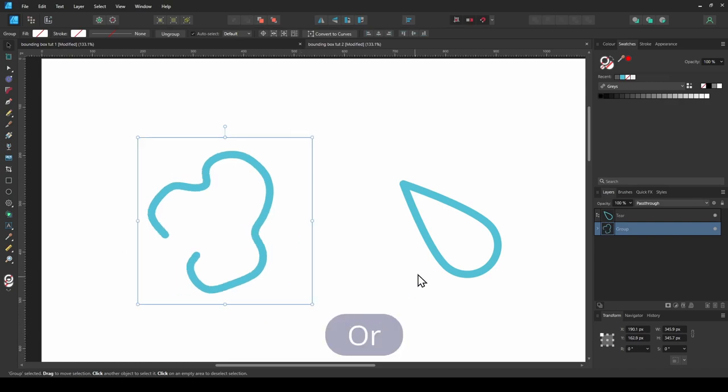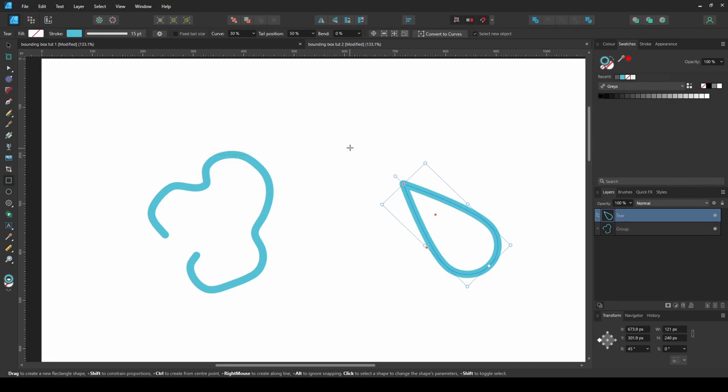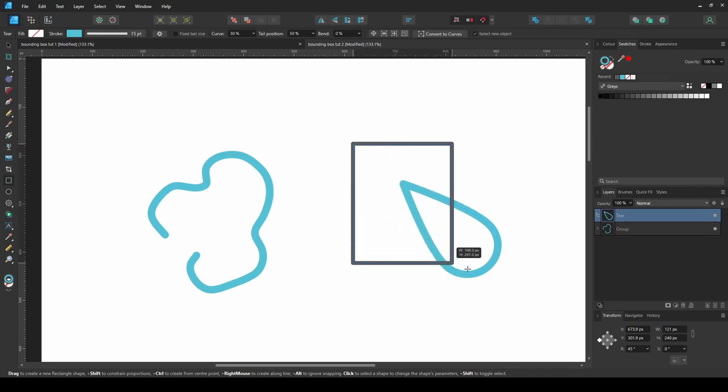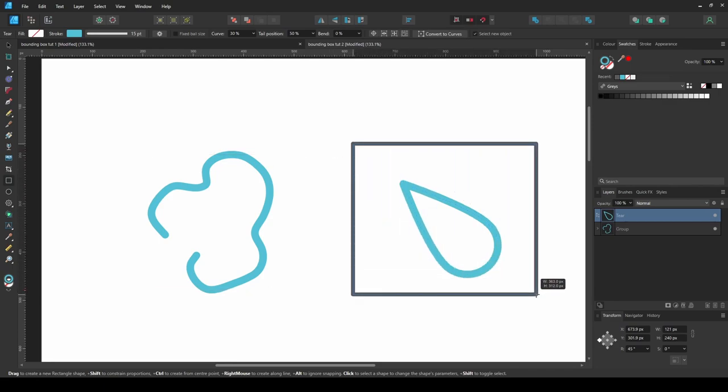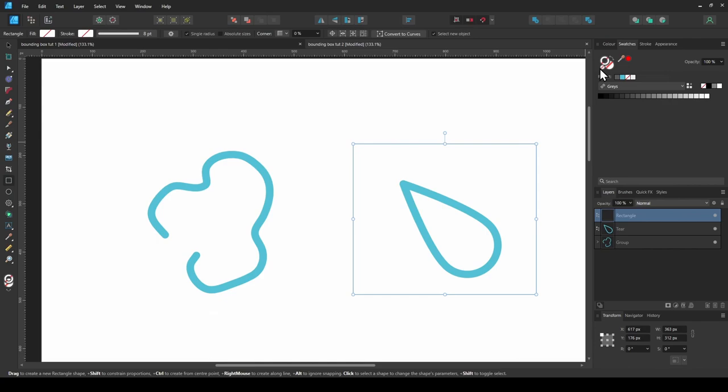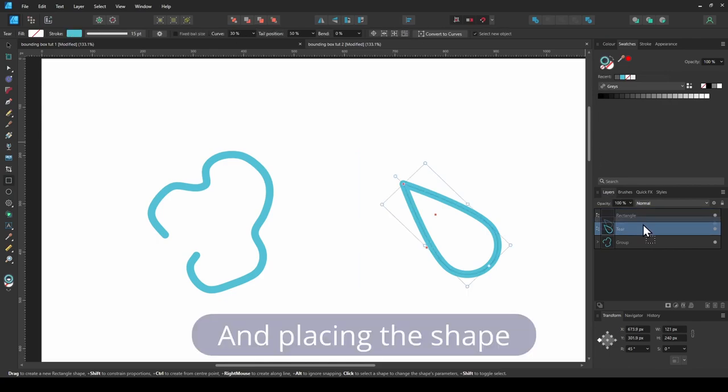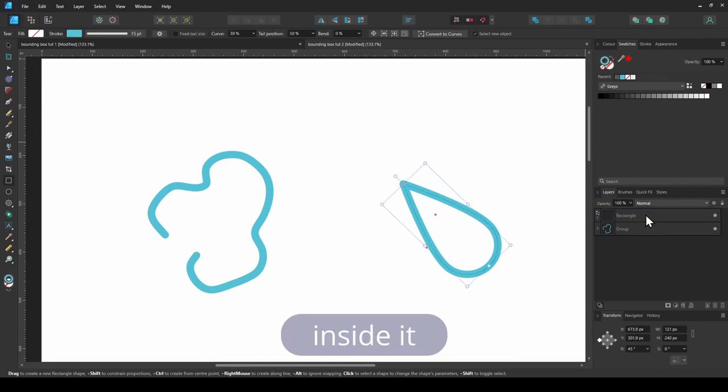Or by creating your own bounding box, making it transparent and placing the shape inside it.